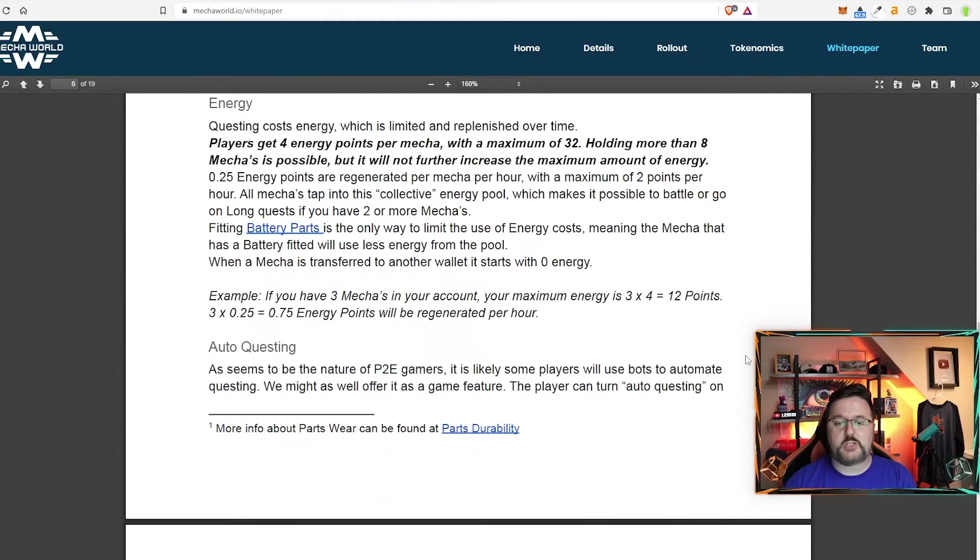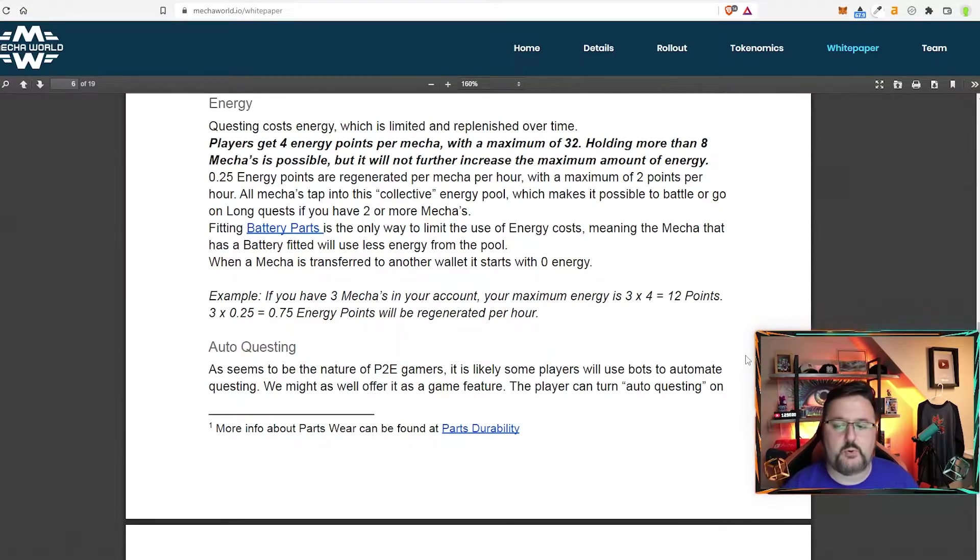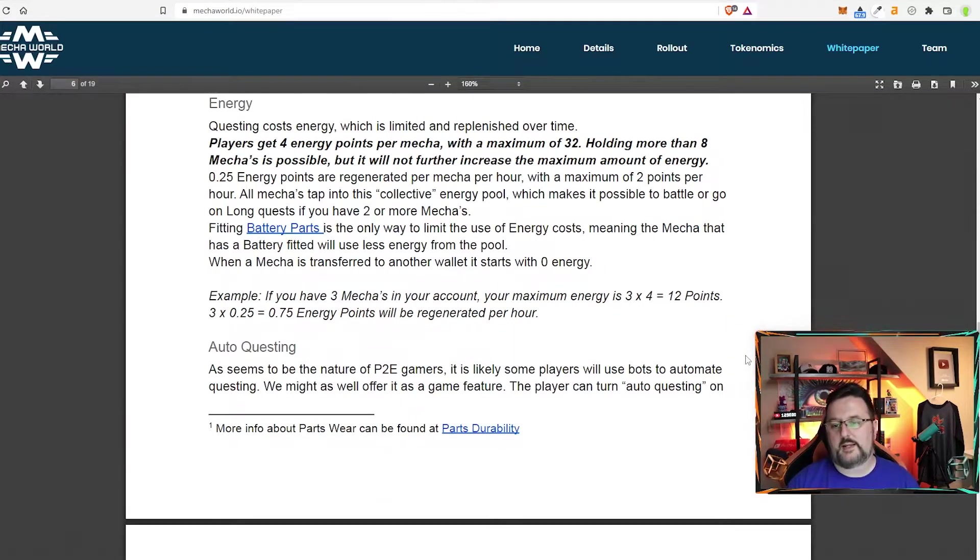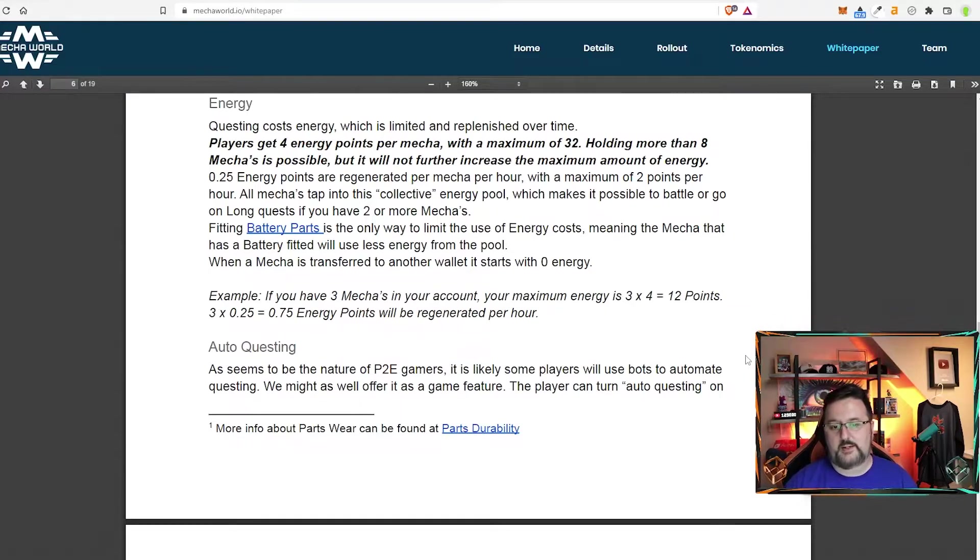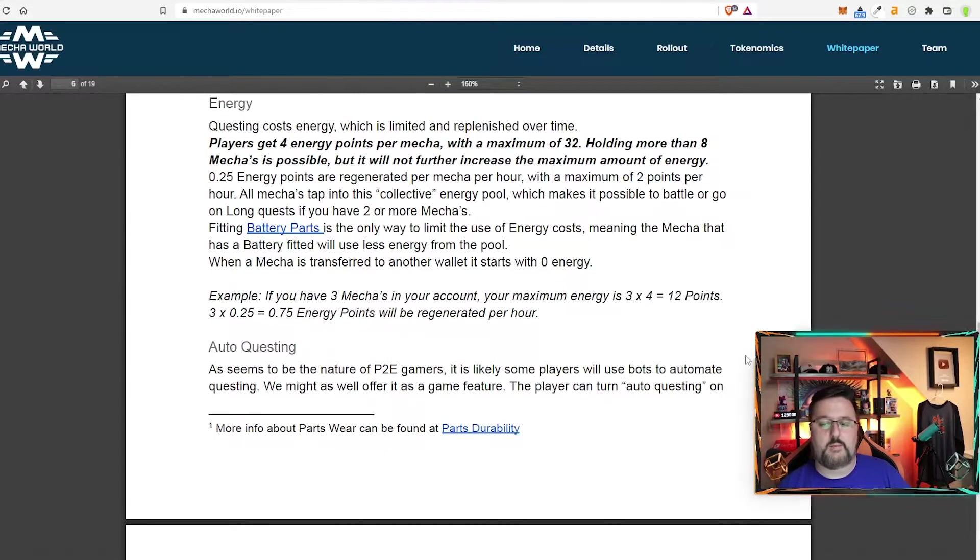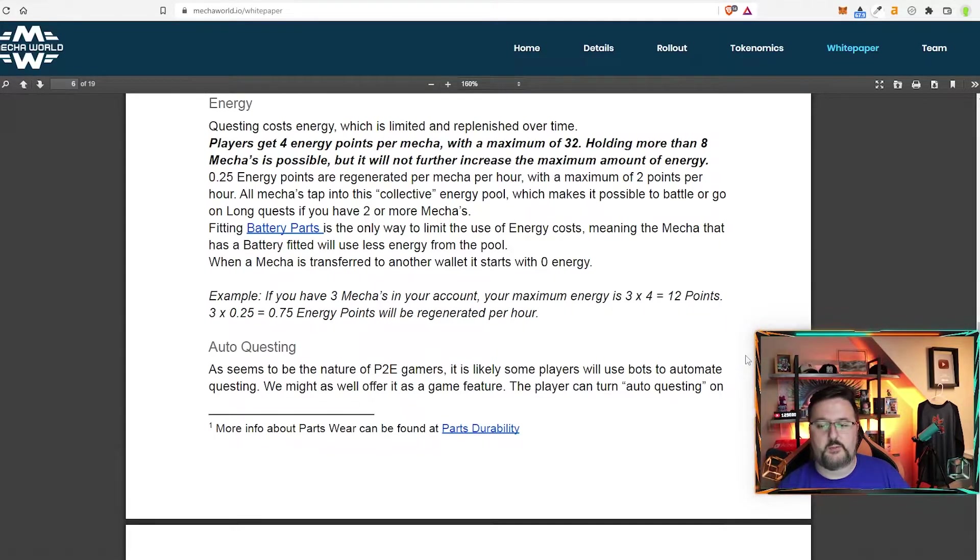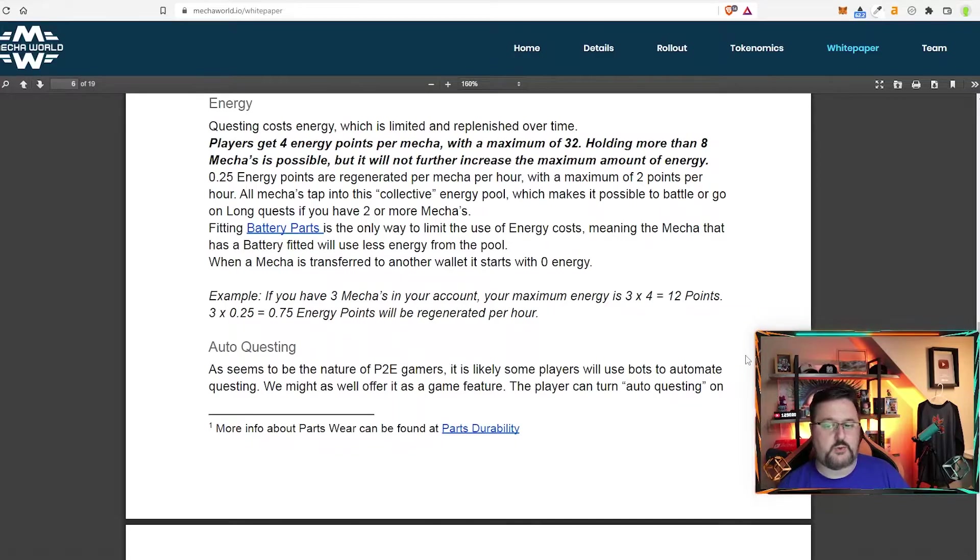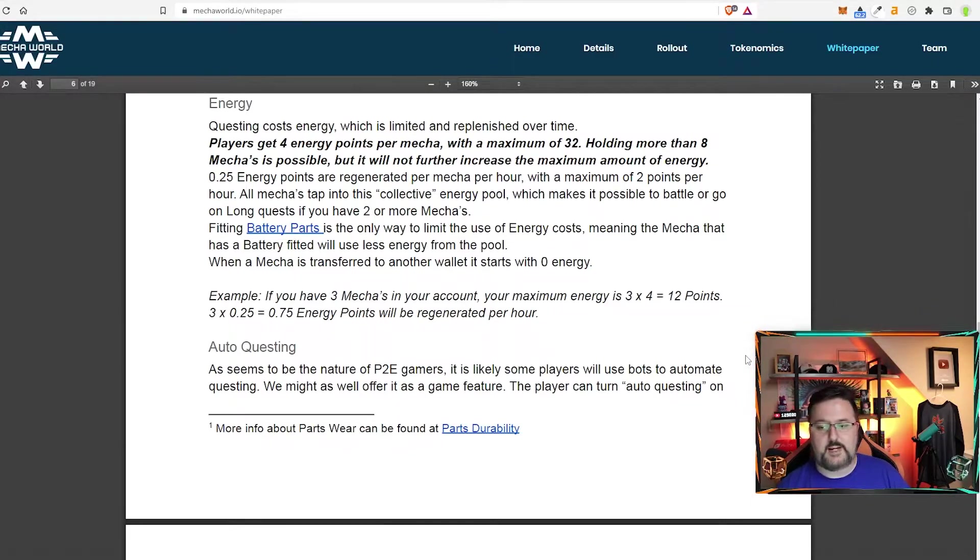Now, as I mentioned, energy is going to be something that's important. You are going to need it to go ahead and do your questing. So the energy is limited. Players get four energy points per mecha with a maximum of 32. Holding more than eight mechas is possible, but it will not increase the maximum amount of energy.